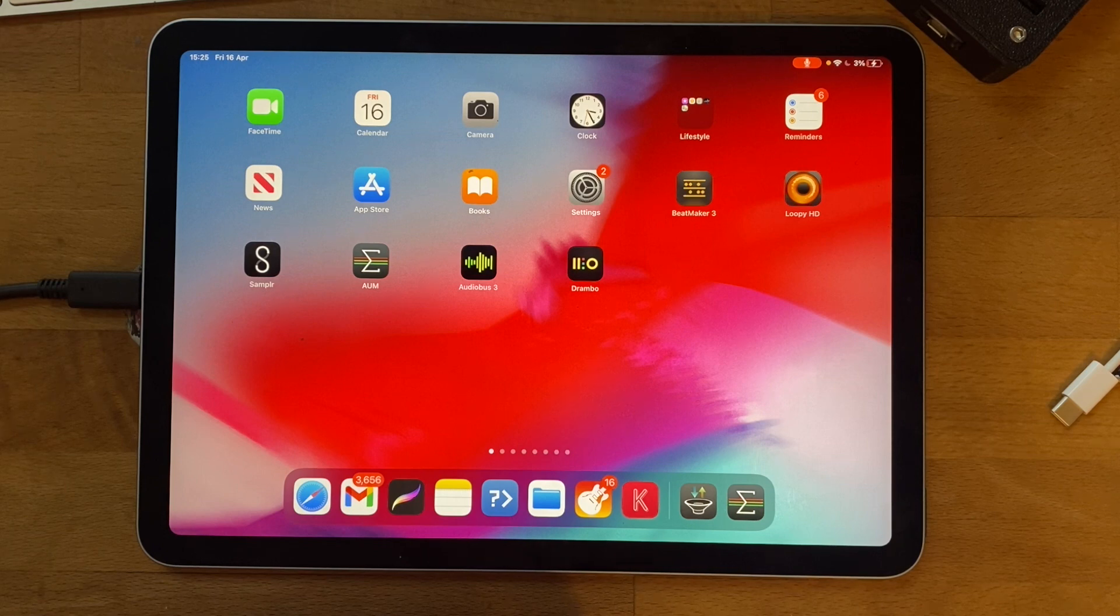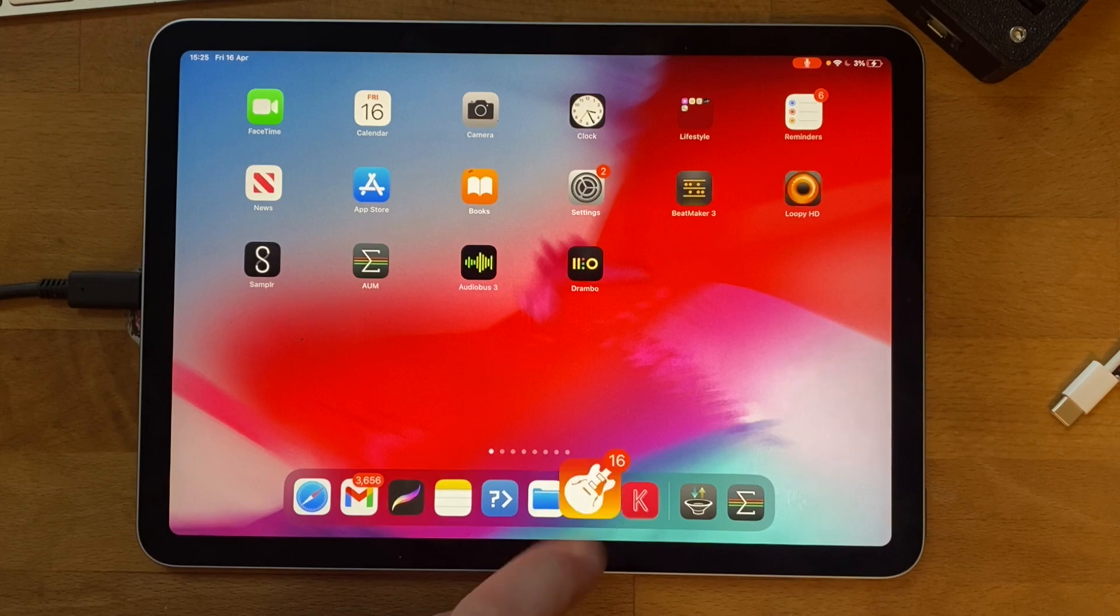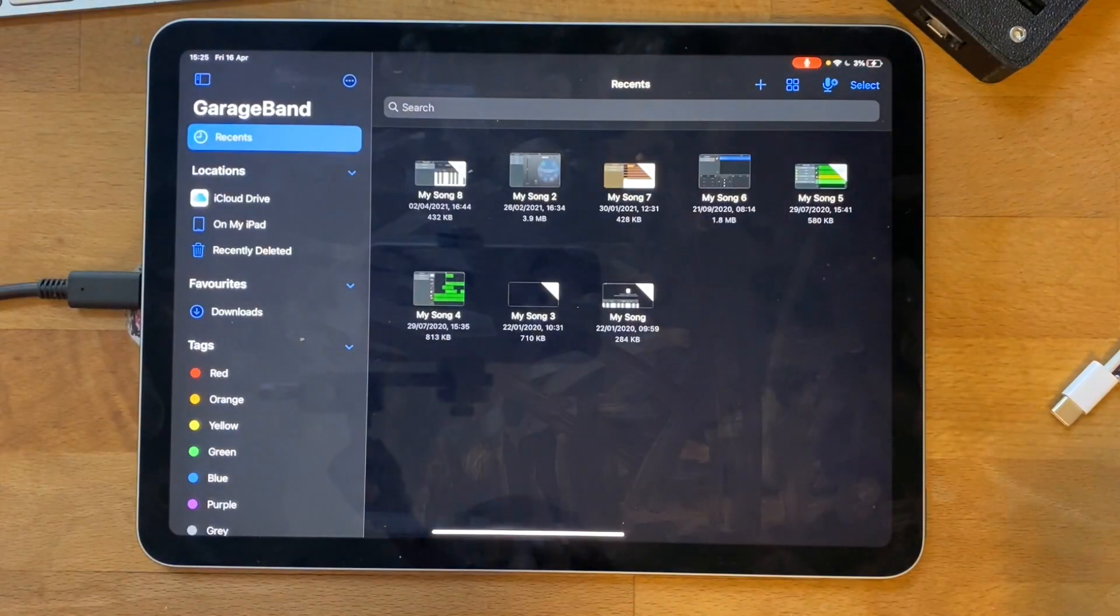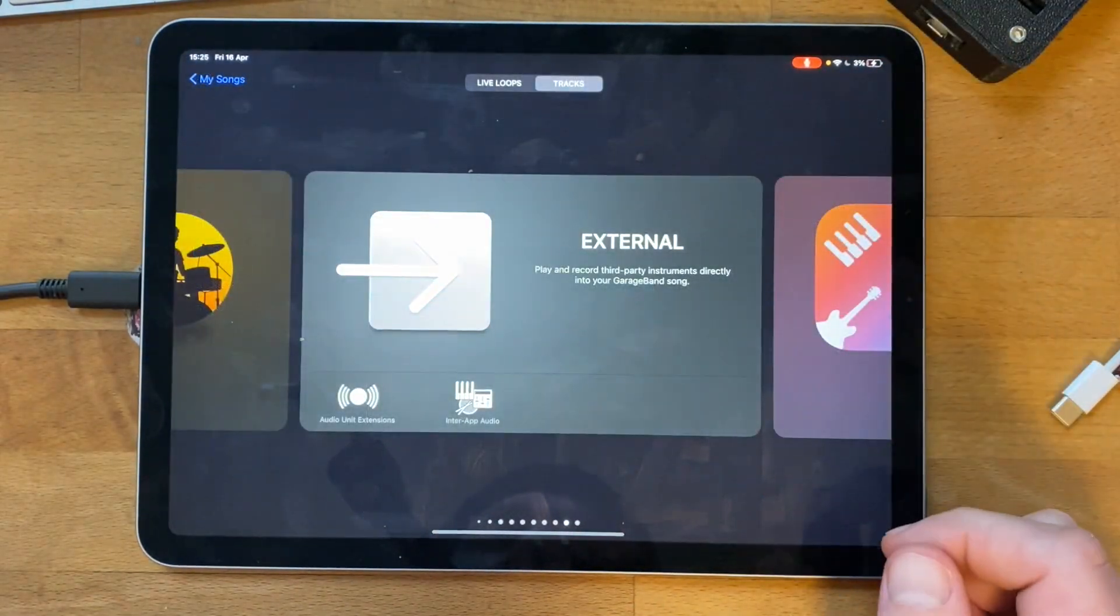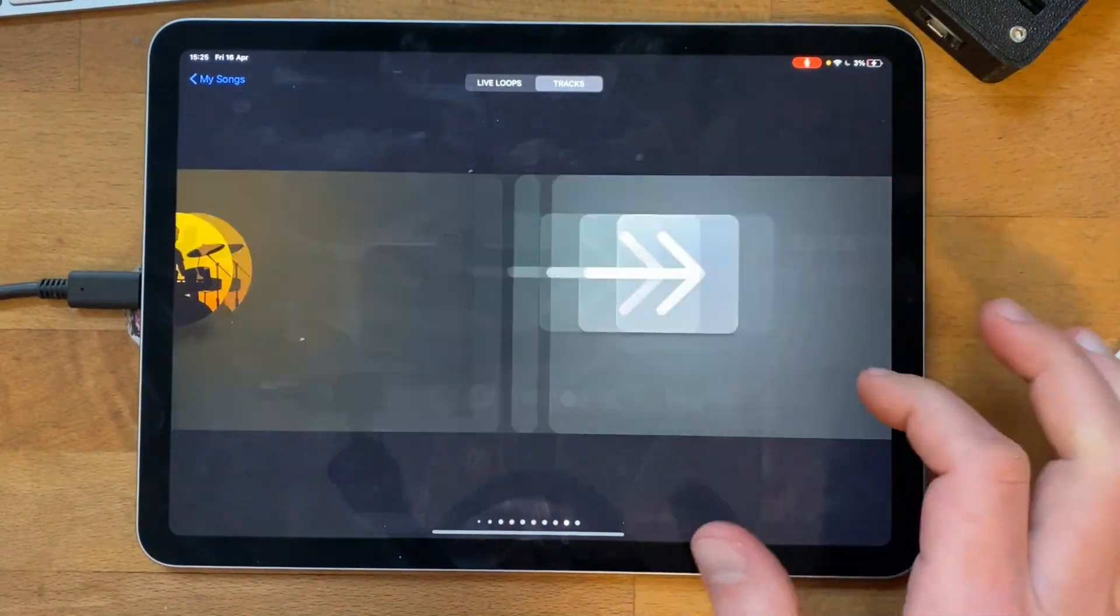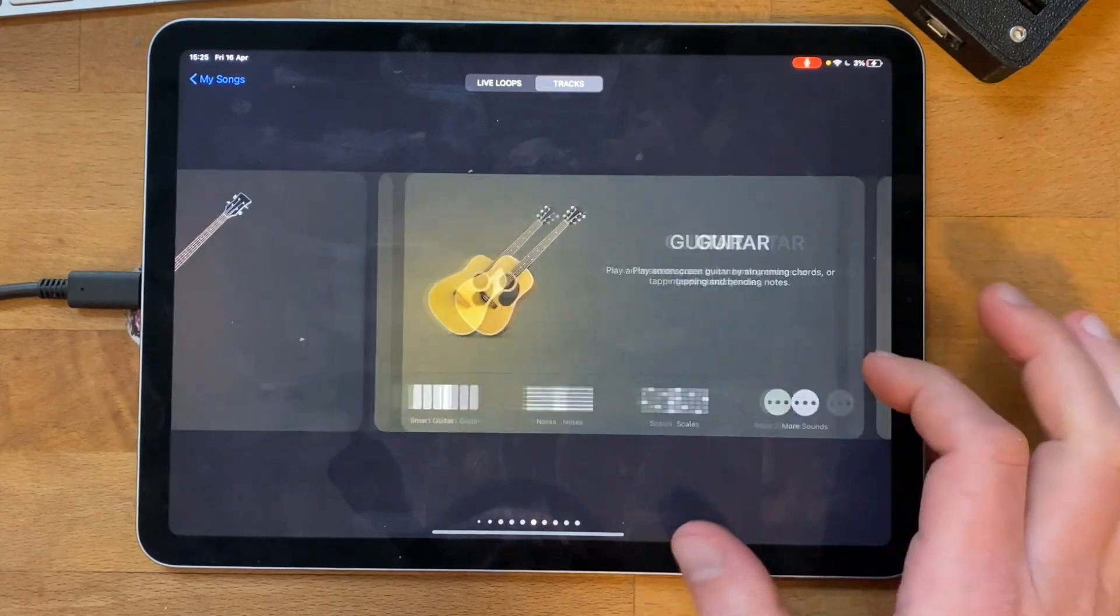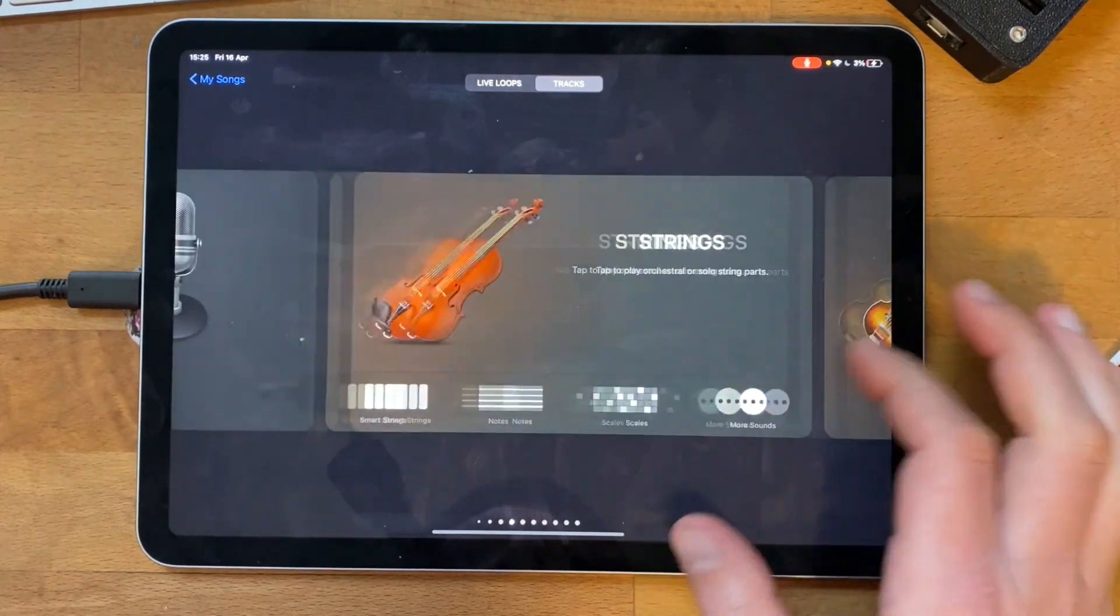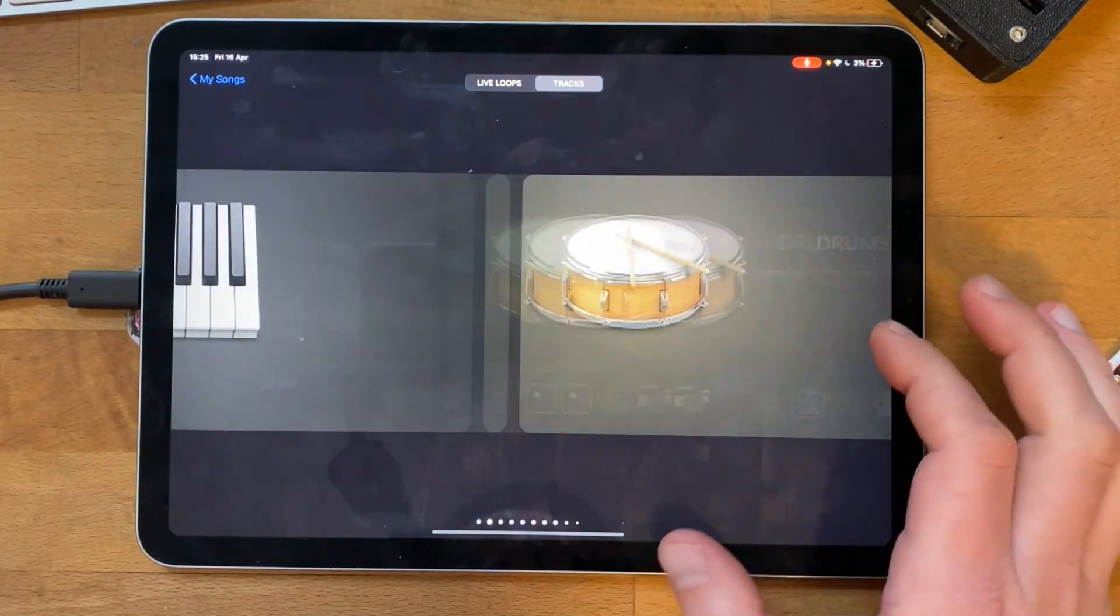Here it is. I press it to open it, create a new song, and it asks you to choose what instrument you want for your first track. The one we're going to choose is external.